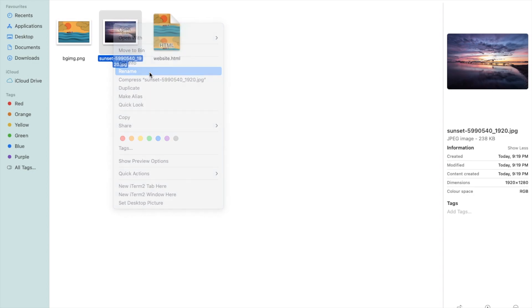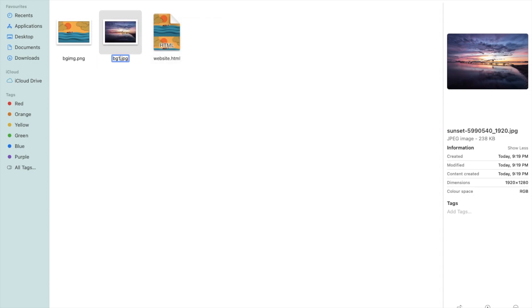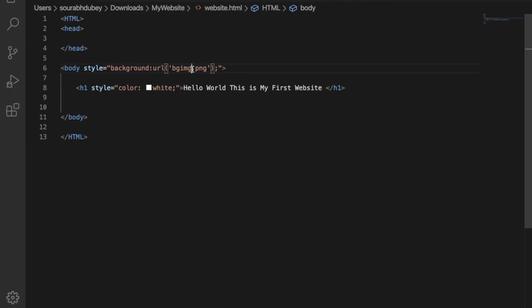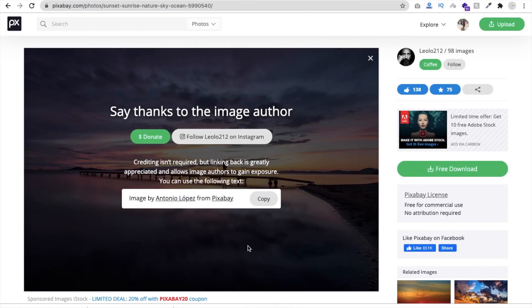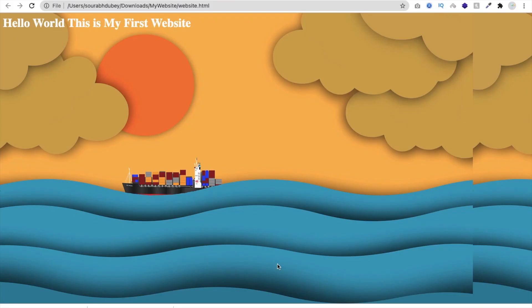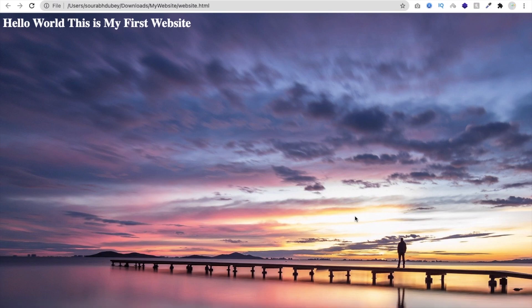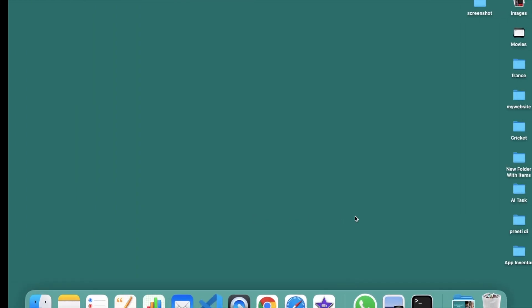I'm going to rename this image to 'bg1' or just 'bg.jpg'. Now let me change that in my code — simply update it to bg.jpg and save it. Now refresh my website and you can see the background image is applied.